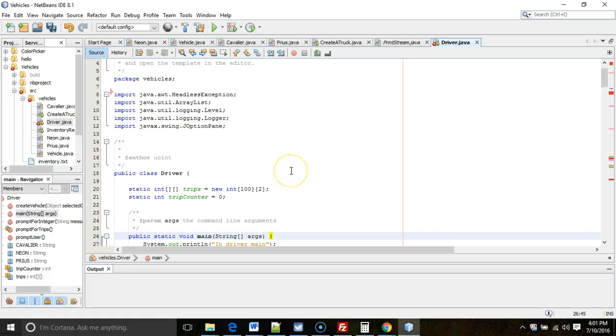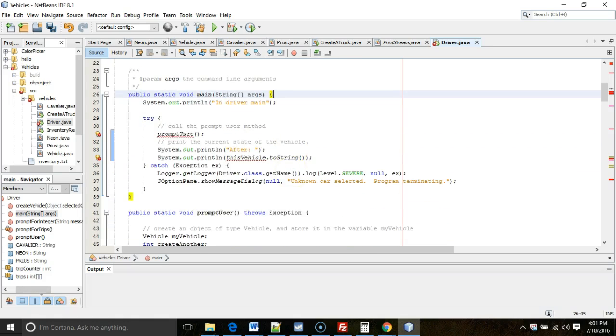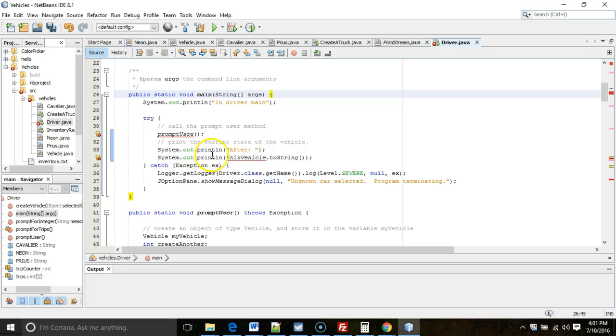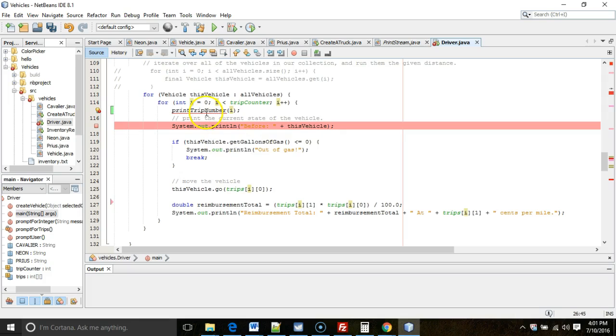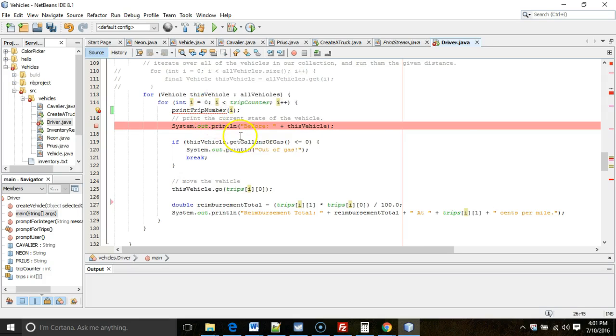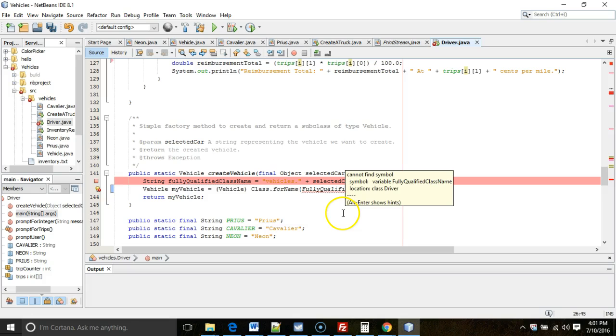I'm using the program that I've used in previous videos, and we see that I have something here: cannot find symbol on prompt user, cannot find symbol on this vehicle, cannot find symbol on this method, and cannot find symbol on this variable.